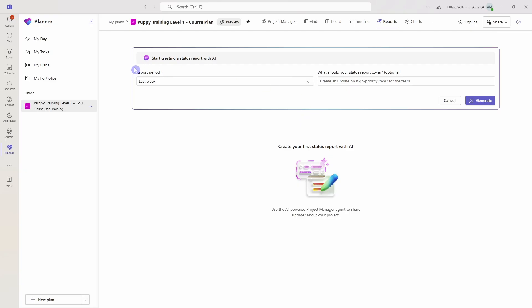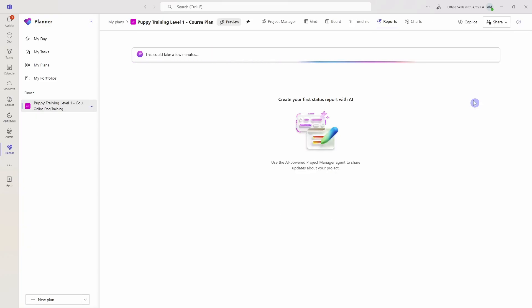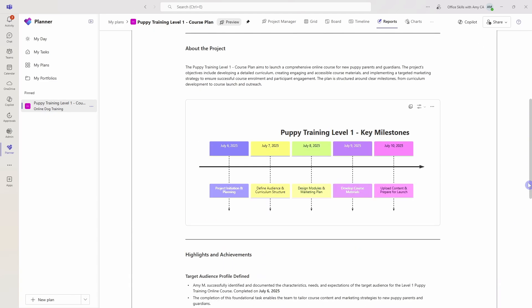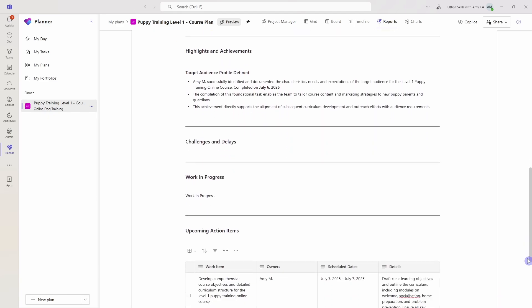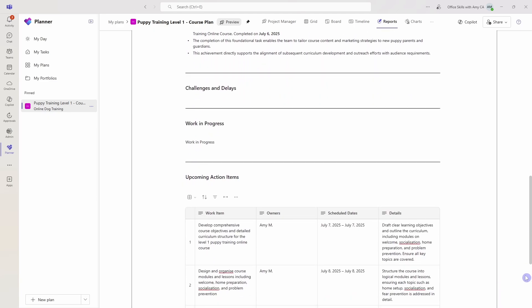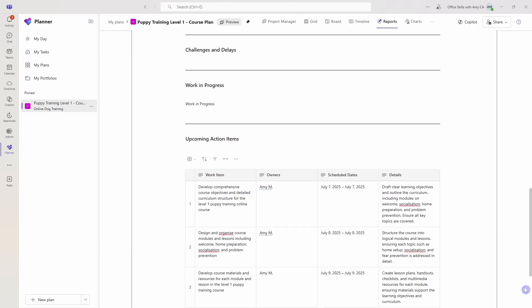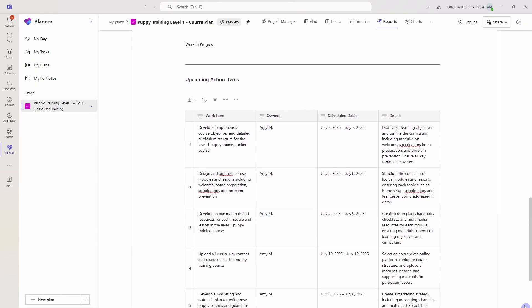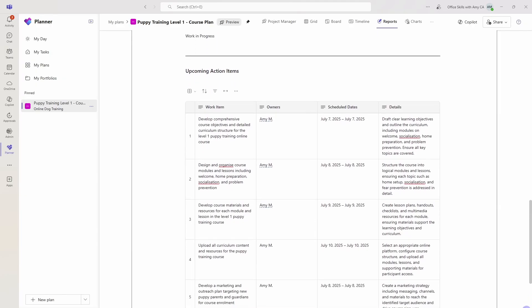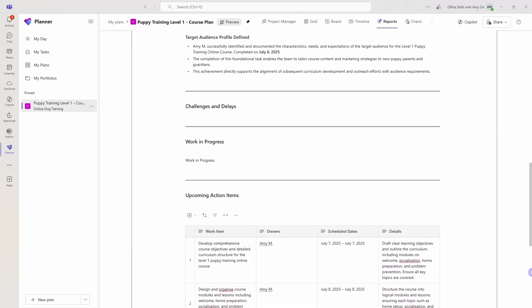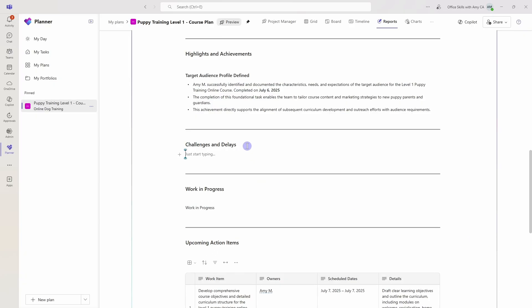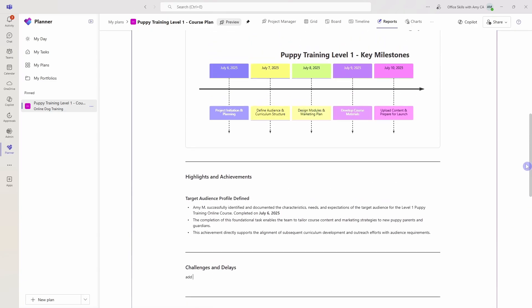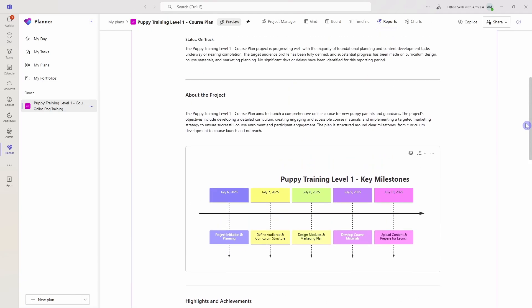So here we can define a reporting period. Then we also can optionally specify what area we want this report to cover. I'm just going to generate this so we can see that a loop page has once again been created and Copilot has done a lot of this work for us. Now as I mentioned earlier, just review everything here for accuracy. And if you do want to add additional content, you can add things directly within this loop page here.